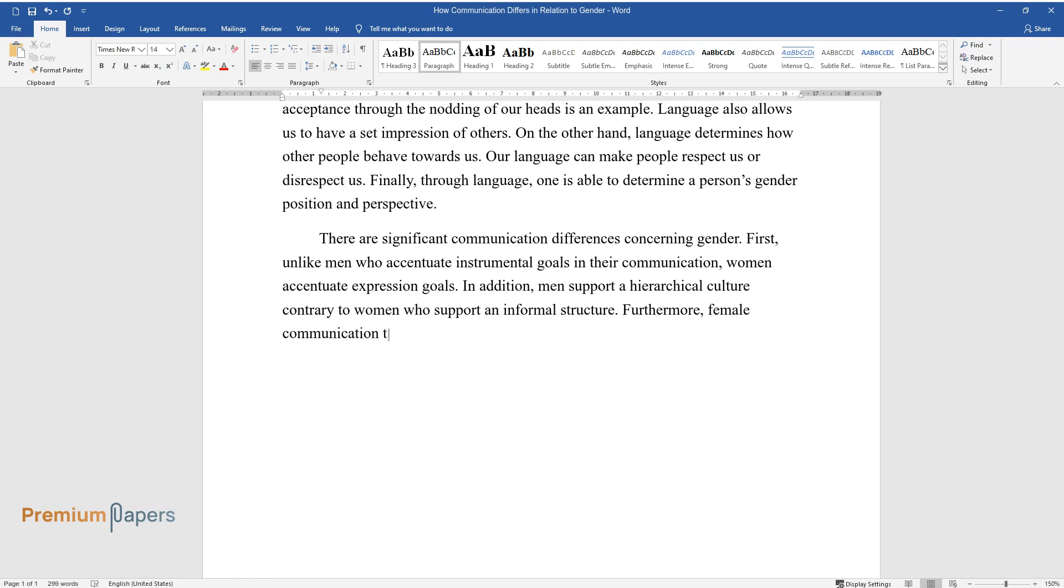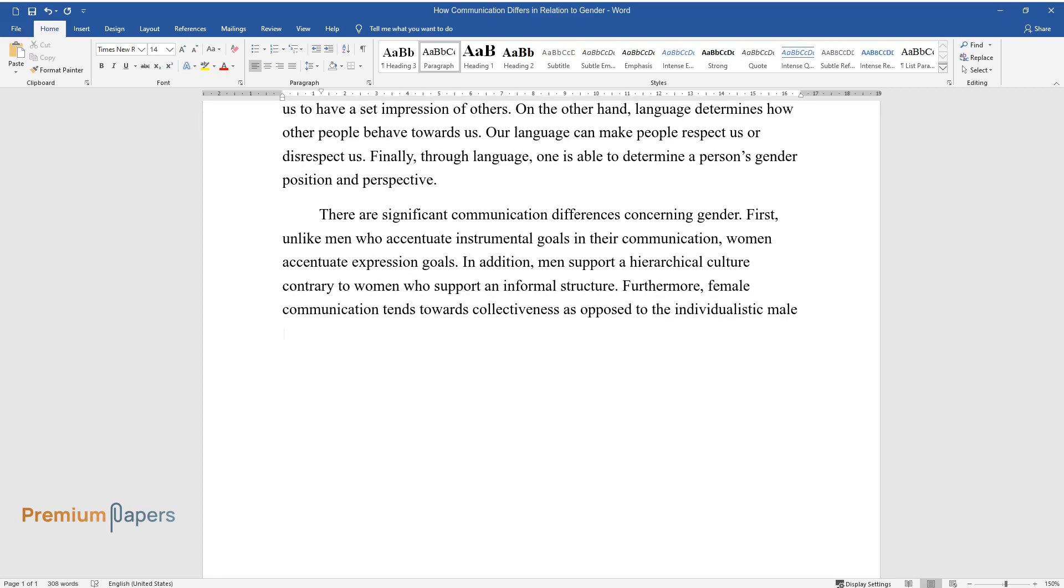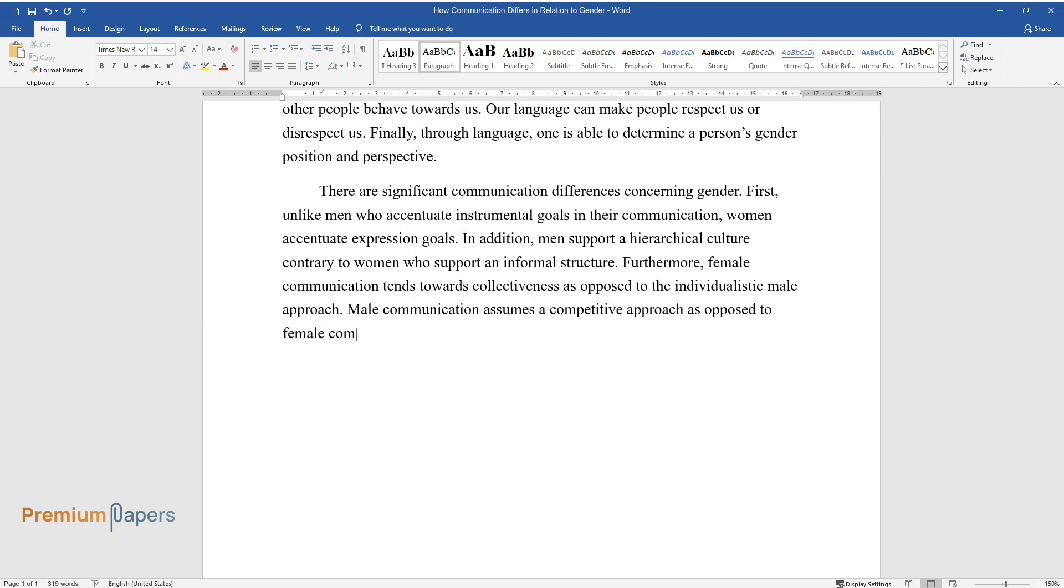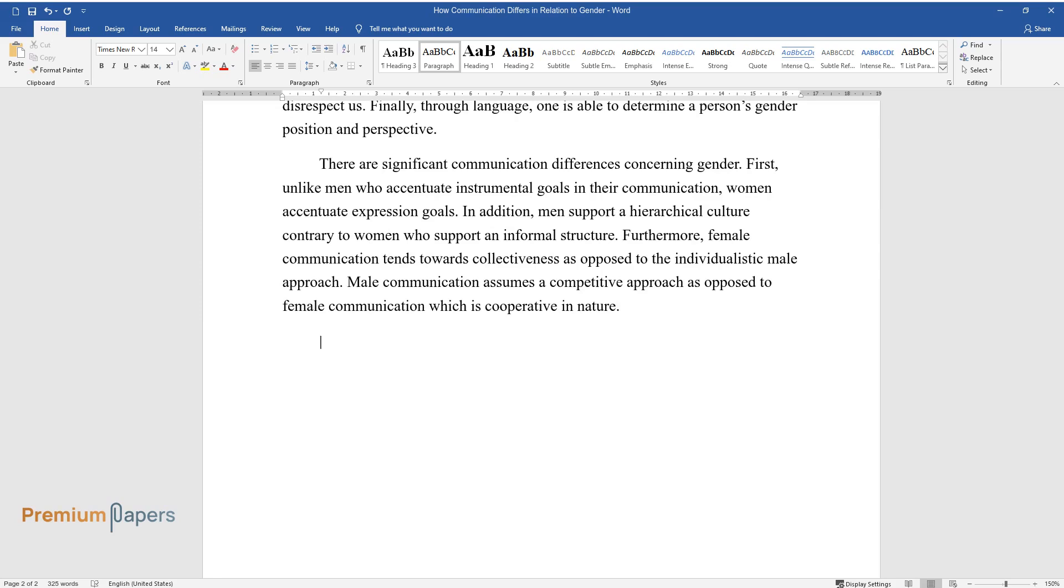Furthermore, female communication tends towards collectiveness as opposed to the individualistic male approach. Male communication assumes a competitive approach as opposed to female communication which is cooperative in nature.